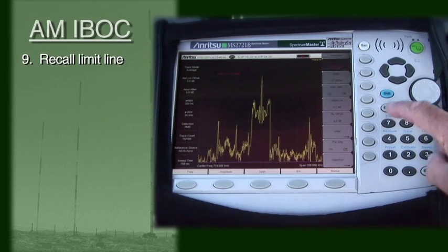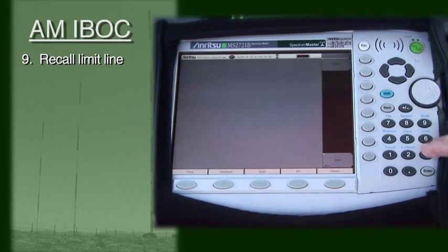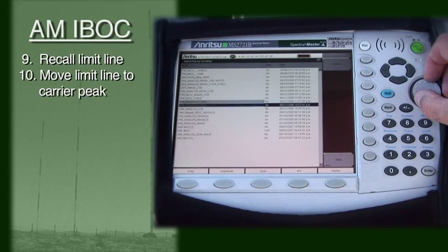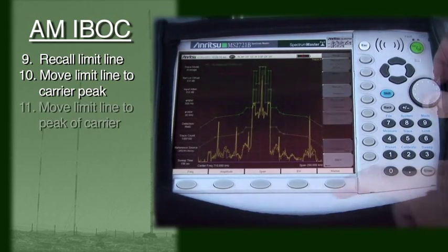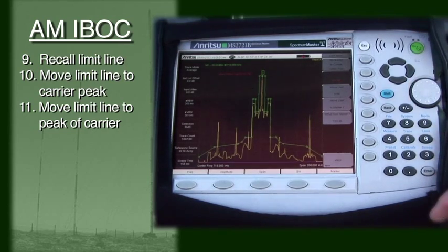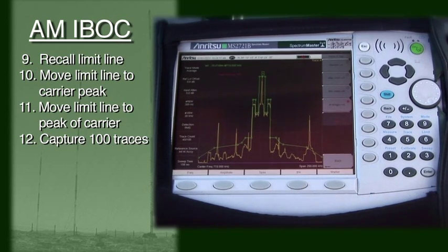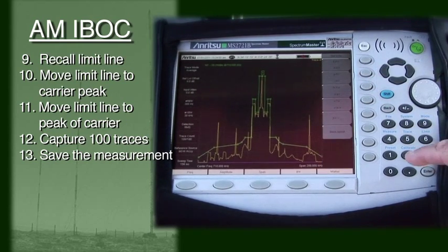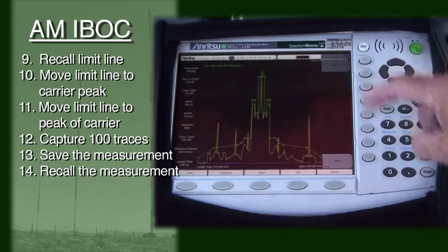Select or create a limit line that meets the iBiquity Digital Corporation standards. Move the limit line to place it at the peak of the AM carrier. Place the peak of the limit line on the peak of the carrier. Wait until 100 traces have been averaged — this typically takes less than one minute with Anritsu's MS2721B Spectrum Master. You will want to make sure all points that exceed the mask can be explained. Finally, save your measurement with a meaningful name. Recall your measurement to be sure it was stored properly.